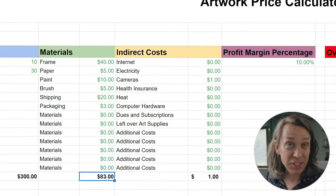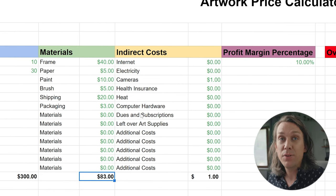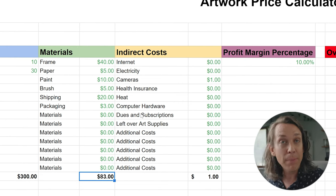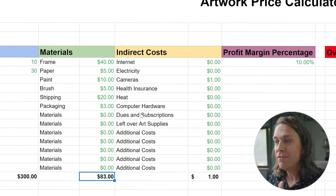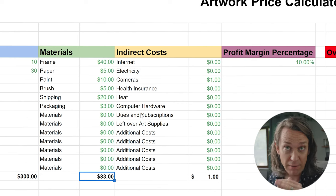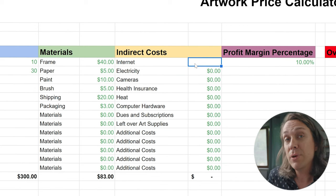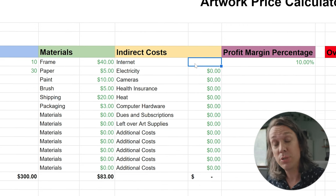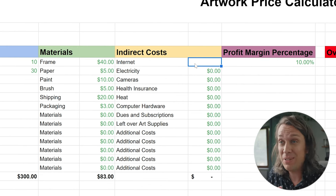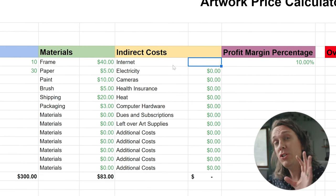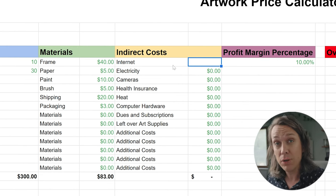This next column is actually pretty interesting because we're going to talk about indirect costs. Indirect costs are things that it takes for you to operate as a business and as an artist. An indirect cost is anything that you use to produce your artwork but that doesn't necessarily end up in the final art piece — you kind of need it in order to make art. What you want to do is input the costs during the duration of your art making.